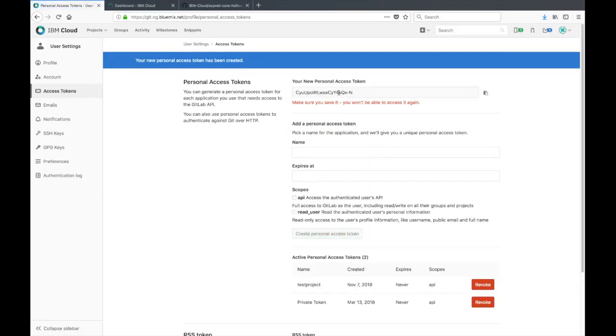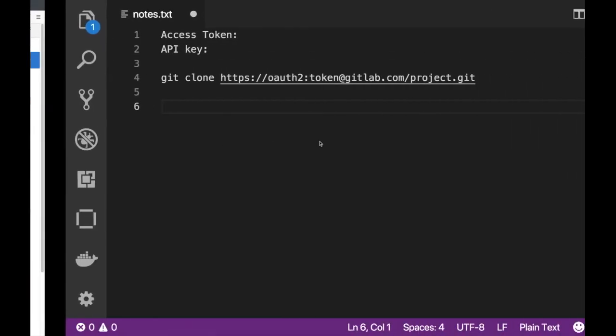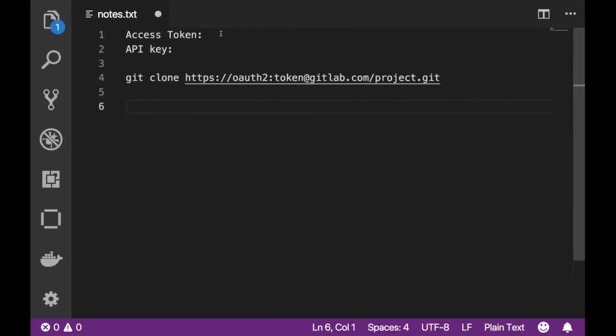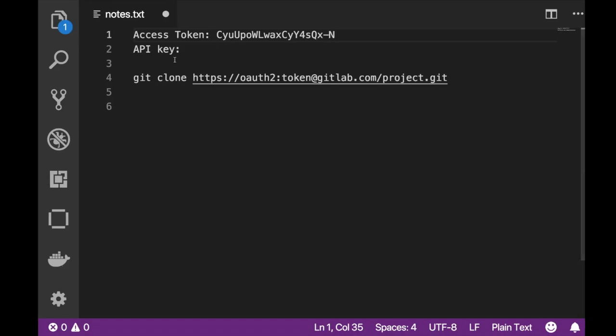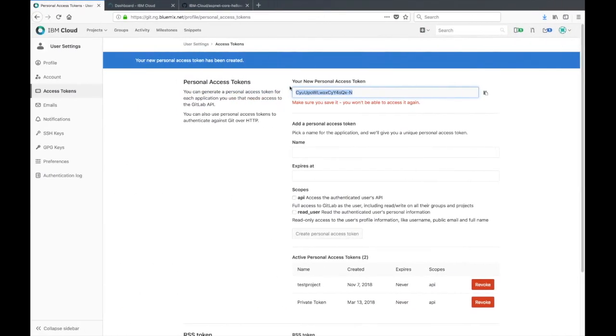Right off the bat it's displayed to you when you create it, and this is the only time it'll be displayed. Make sure you do copy this and keep it somewhere in a Word doc where you can easily access it, because once you close it out you'll never be able to access it again. In a Word doc here I'm going to paste that in and we'll be using that in a second.